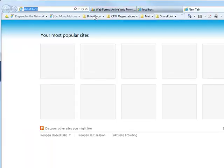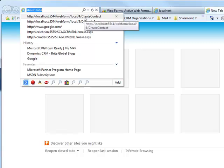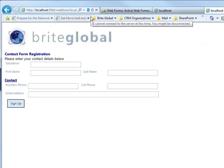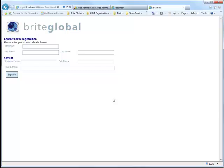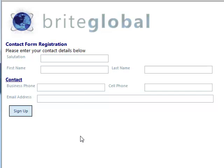We'll open up a new tab and browse to the new web form we just created. We'll specify the name as web form, local — which is our company prefix — the number 4 for the web form, and create contact, which is the name of the form. You will see that the new contact form contains the salutation field, first name and last name in the first section, and then contains the business phone, cell phone, and email address in the second section.